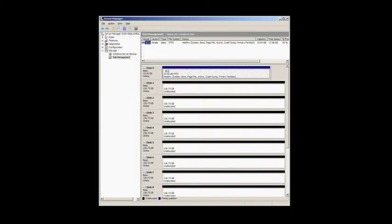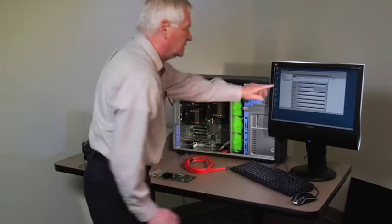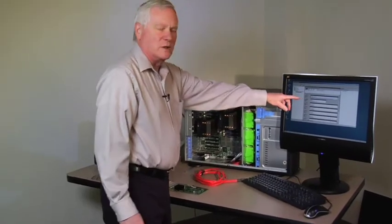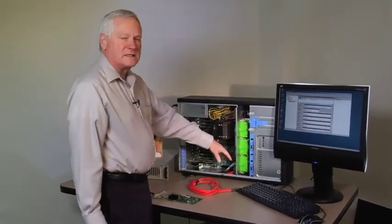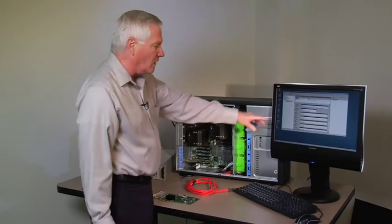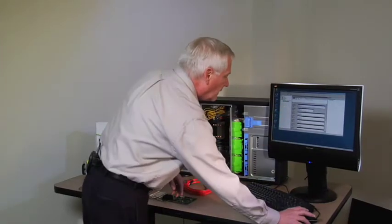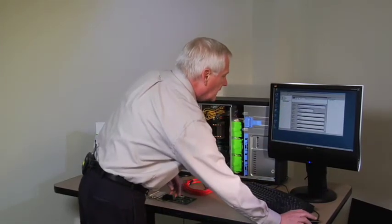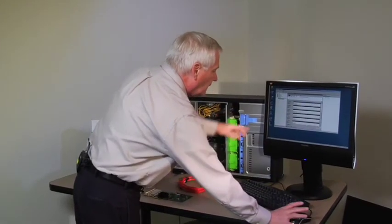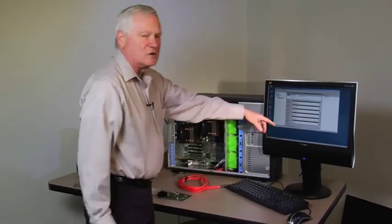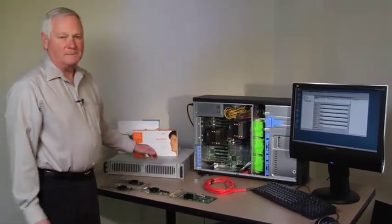To see if the drives are installed I can go into the storage manager. What you see here now is the C drive which was the SATA drive installed. And now I have basically eight more drives that have been installed that are part of the JBOD.